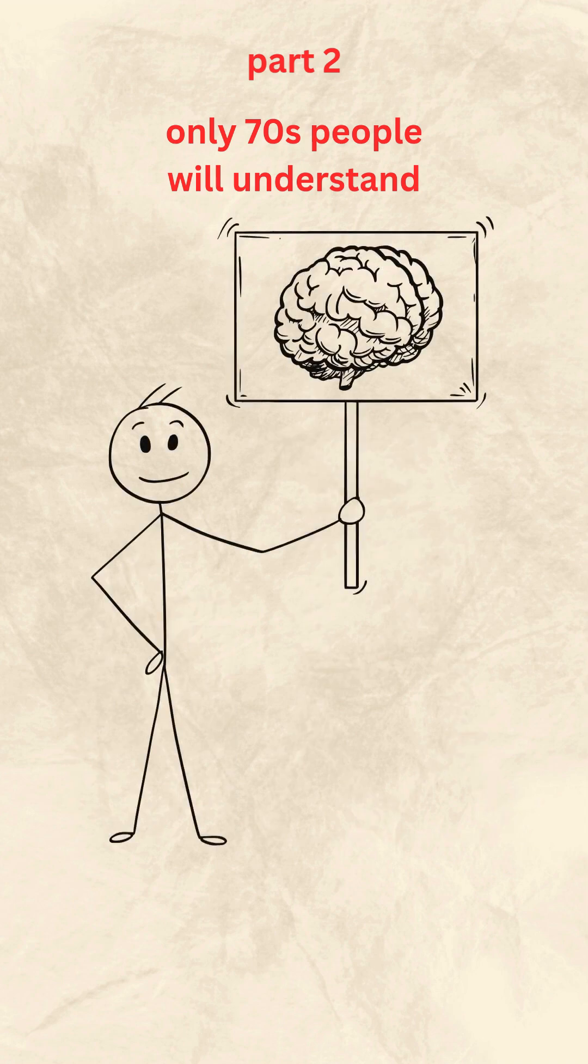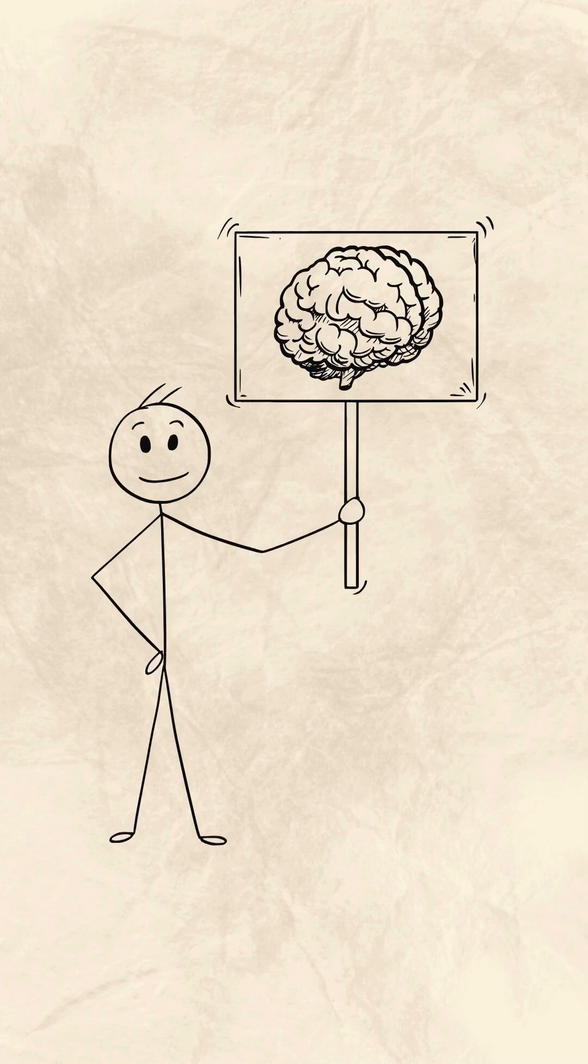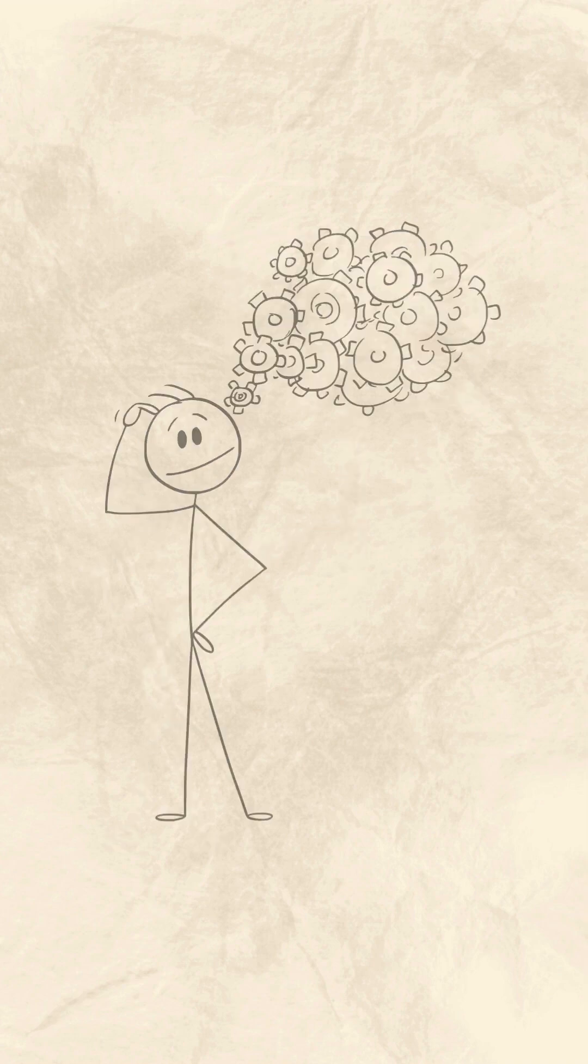Your brain learns something modern childhood often skips entirely, how to create purpose from emptiness. That explains the creativity.